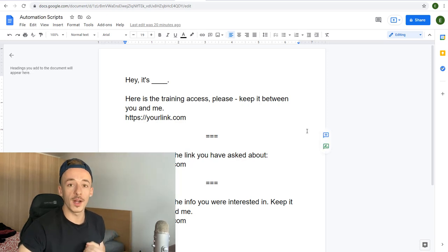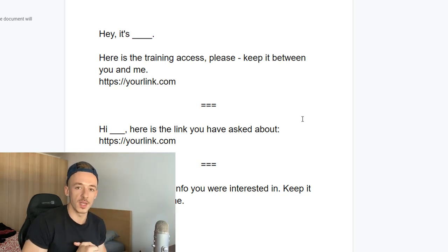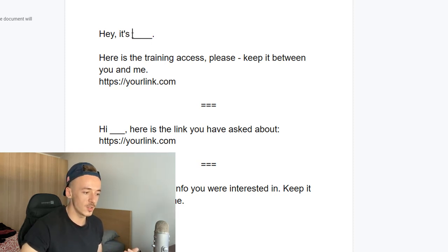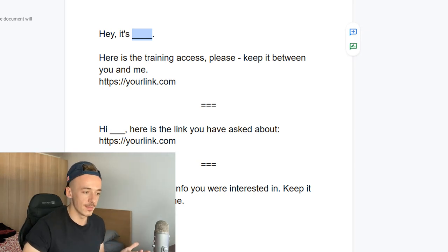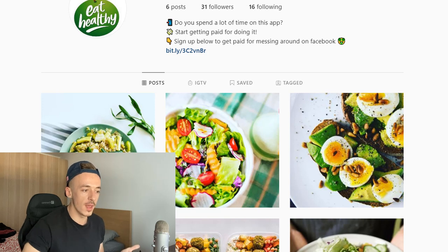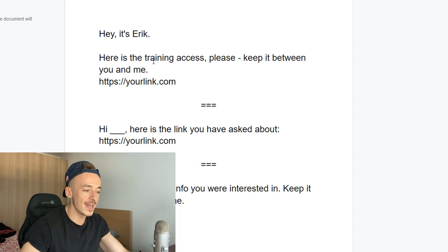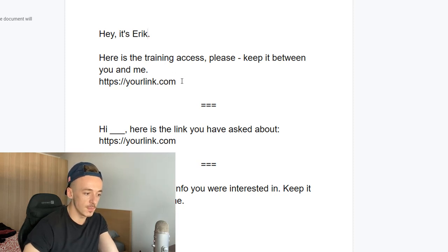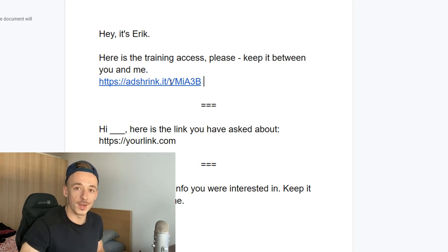These are the exact scripts to use when sending DMs. They are very specific to this method and you need to fill in the blanks. For example: 'Hey, it's [your name]' — introduce yourself first, maybe 'Hey it's Eric' or a handle like 'Healthy Diet Tips #1.' Then add: 'Here is the training access — please keep it between you and me.' When someone receives this, they think 'I requested training access' and they click the link, which is your AdShrink link, so you get paid just for the open.